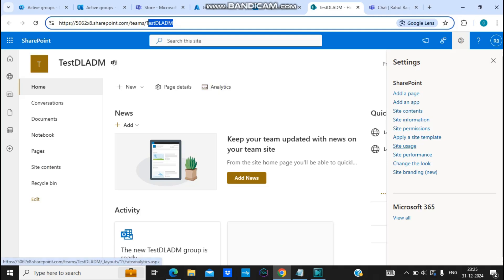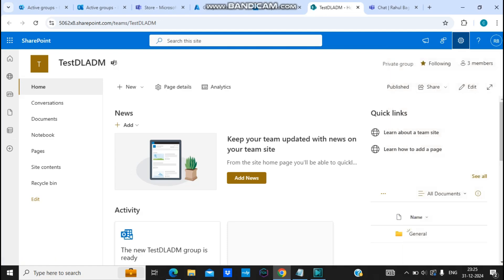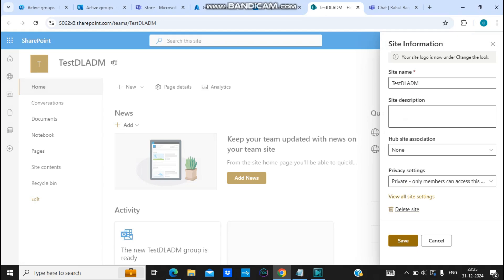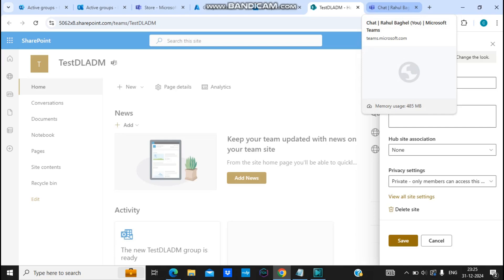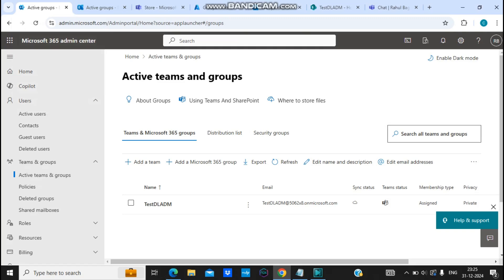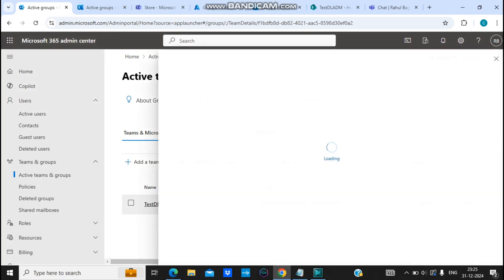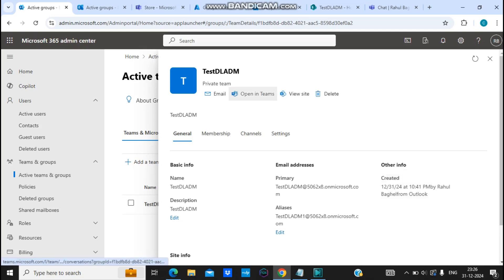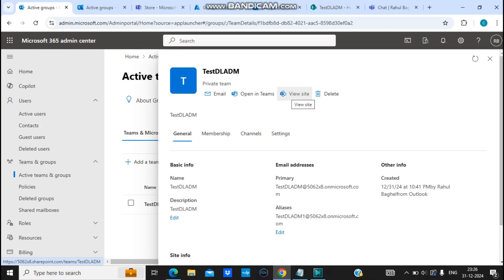If you want to delete the SharePoint site, click on the gear icon, then Site Information, and under Site Information there is a Delete Site option. You can simply click Delete. If the SharePoint site is deleted, it will also affect Microsoft Teams — Teams will be deleted, and the corresponding Office 365 group will also be deleted. So there are multiple places from where you can delete the Office 365 group, and Teams and SharePoint are interlinked.